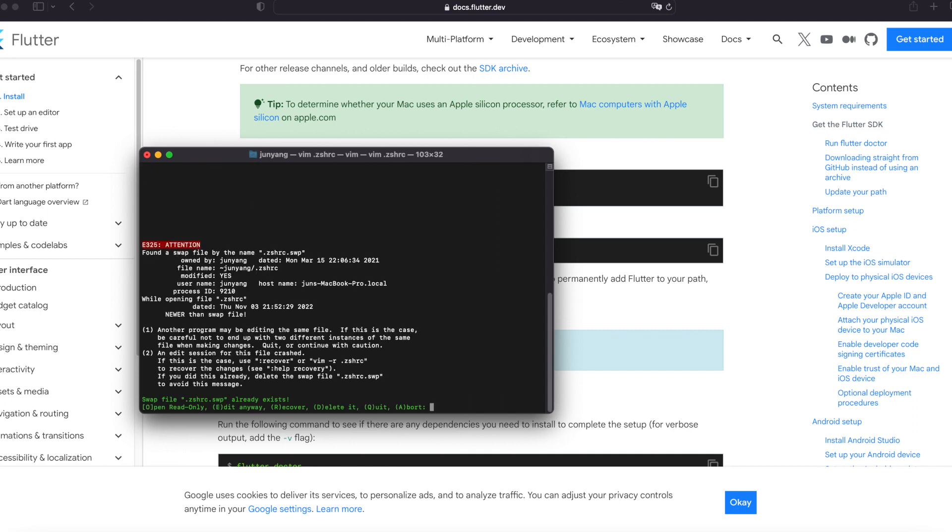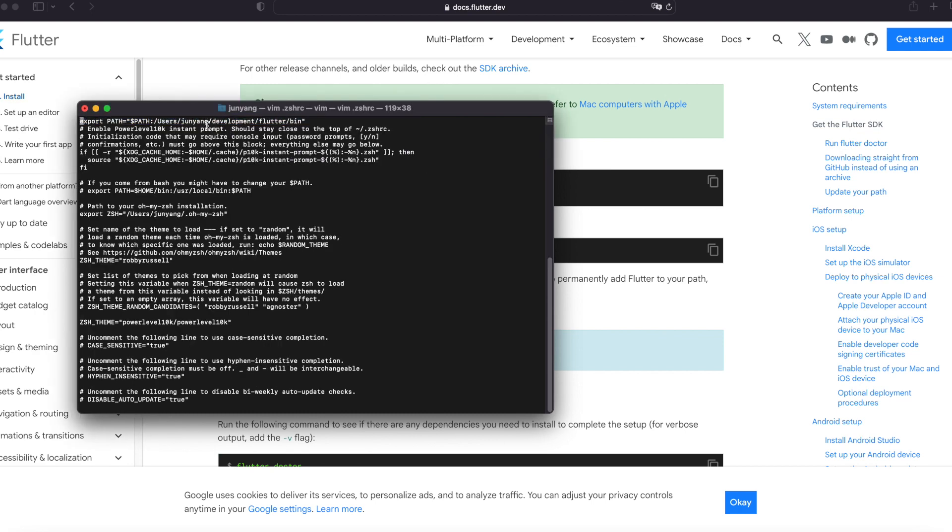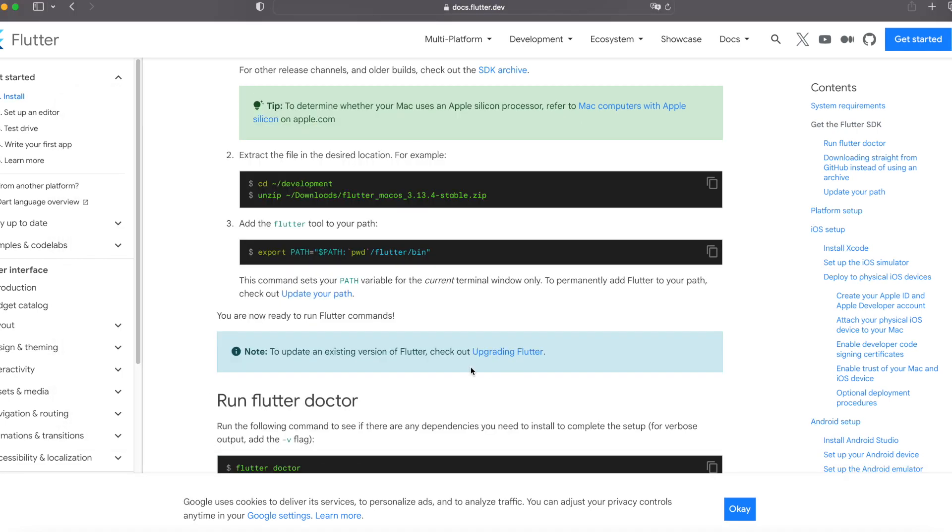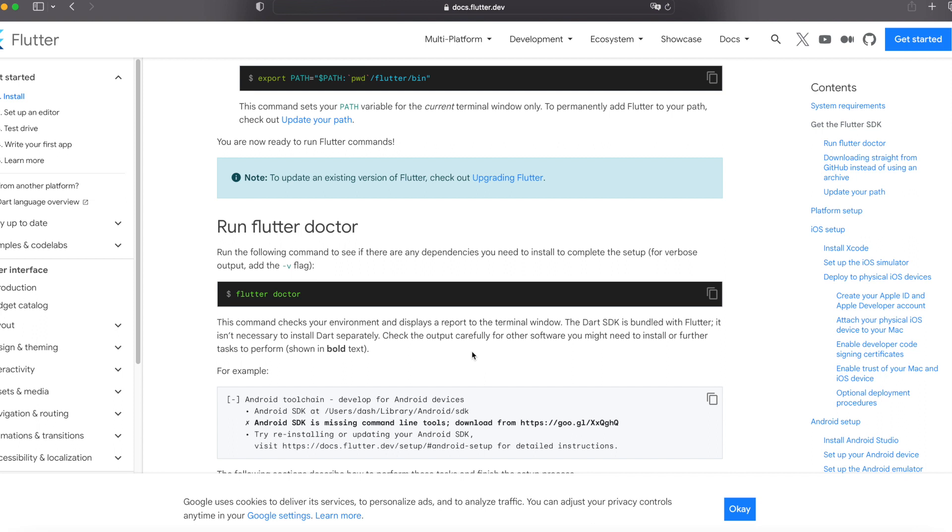If you have already created the file it will show duplicate. If not, it will create a new one. Then paste the following command into the top of the file and make sure you update the path. If you follow this tutorial you just have to edit the username to your Mac username. Once it's done, type colon wq and press enter. This will write and save the file. After this step you are now ready to run Flutter command.